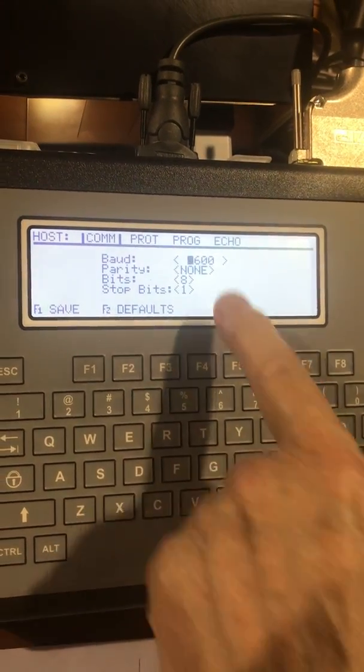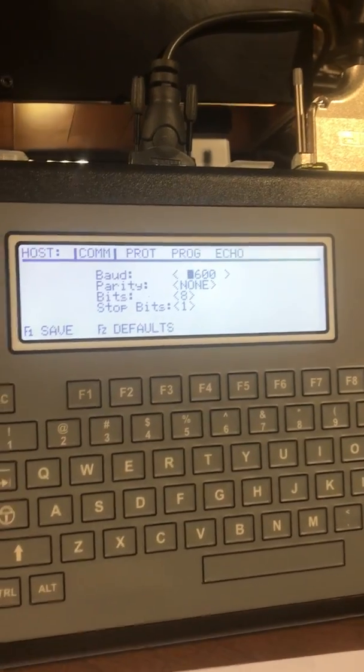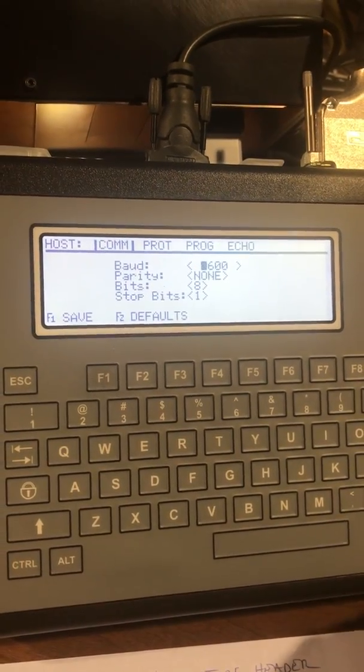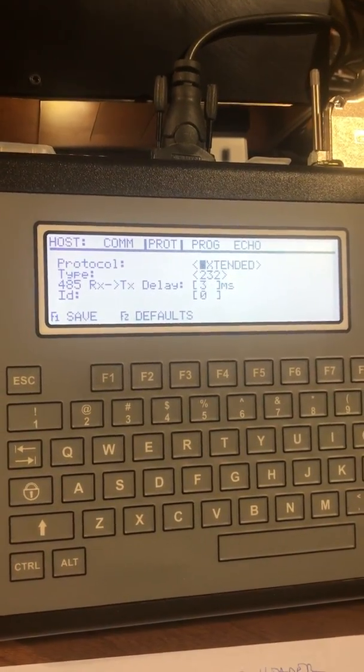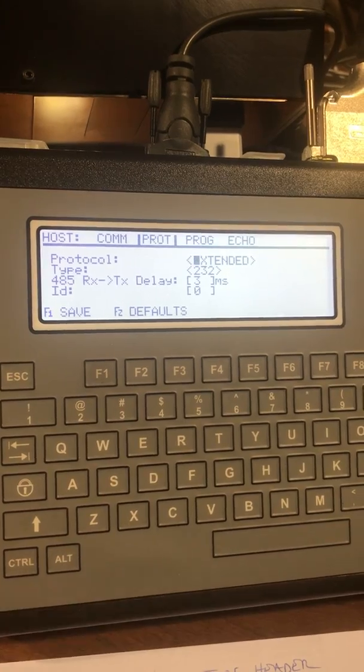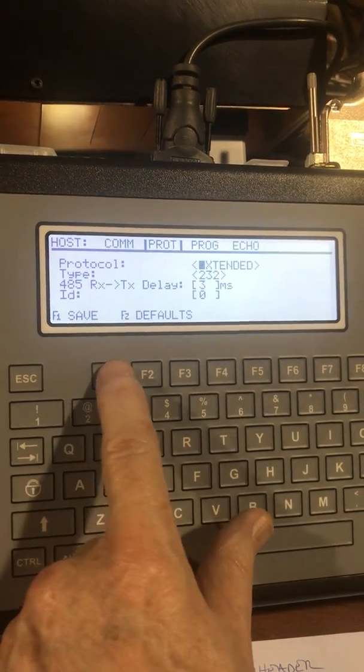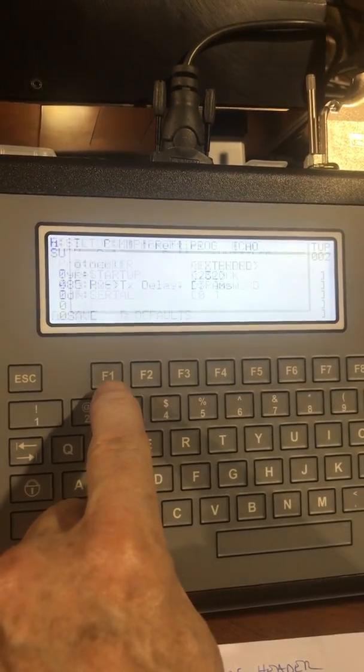We have to set the baud to parity, the bits and all that to match our sending unit. We are going to use extended protocol today. And since we already have this set up, we'll just get right to it.